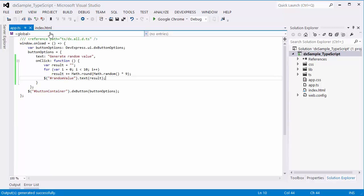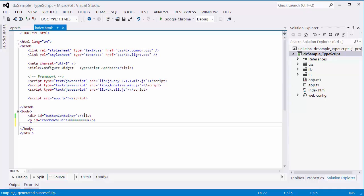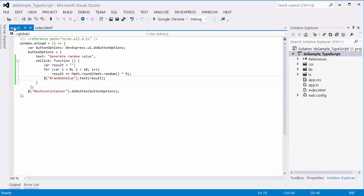Now I'm going to provide the capability to disable the DXButton widget with a checkbox. I'll add a checkbox container element to the HTML document, and associate the DXCheckBox widget with this element.